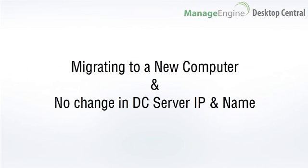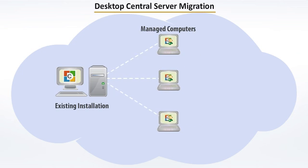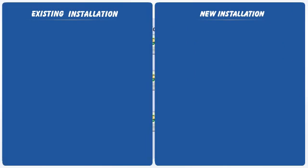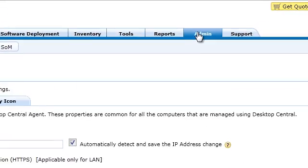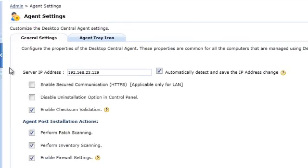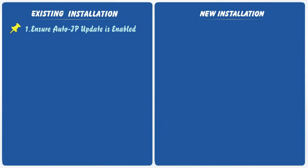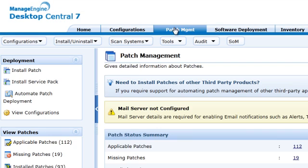Consider the second case where there is no change in IP address or the DNS name. This is relatively simple. All you have to do is copy the installation and register the service. Firstly, connect to the Desktop Central client and ensure that you have enabled automatic update of server IP address. The next step is to verify the repository to see where the patches and software applications are stored on the current setup. You should ensure that the same directory structure is available in the new setup and is accessible with read and write permissions.